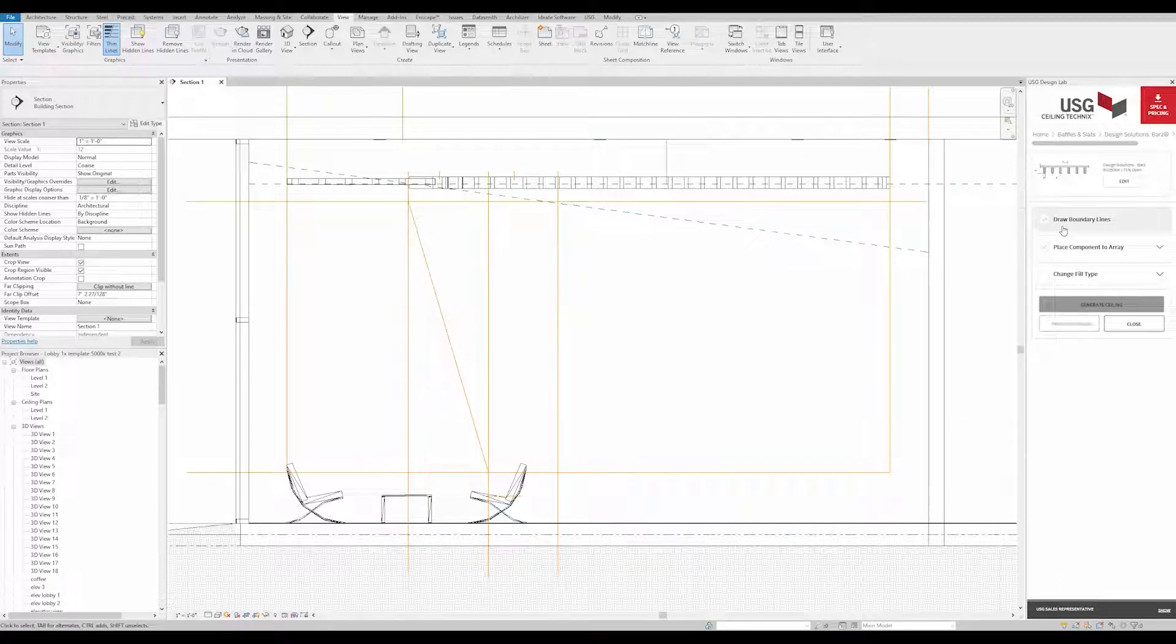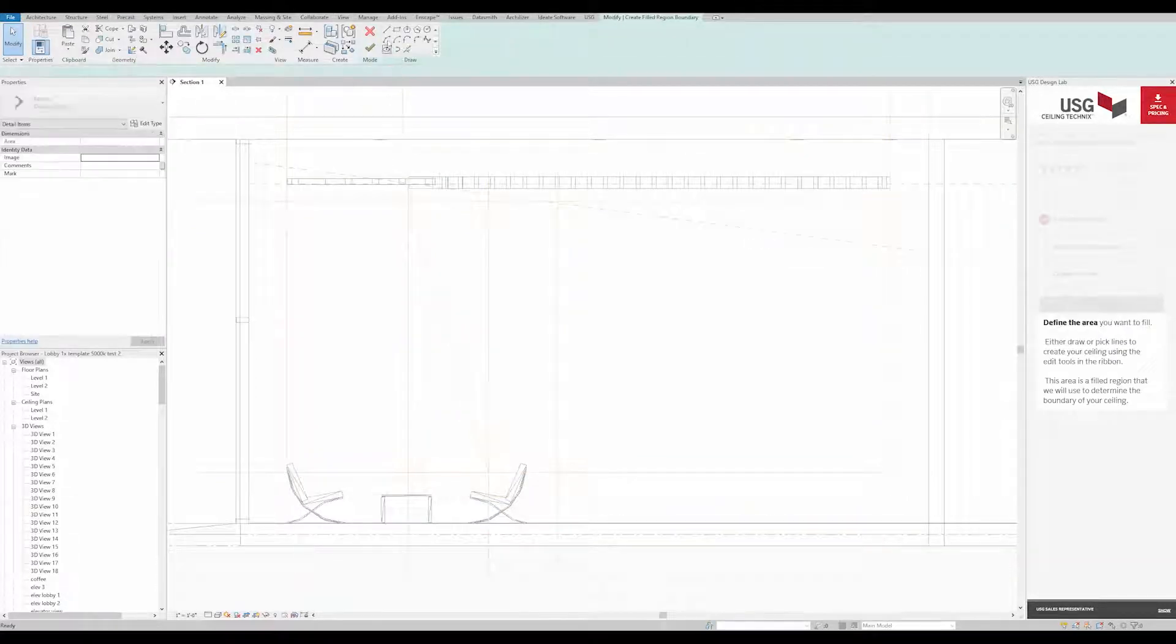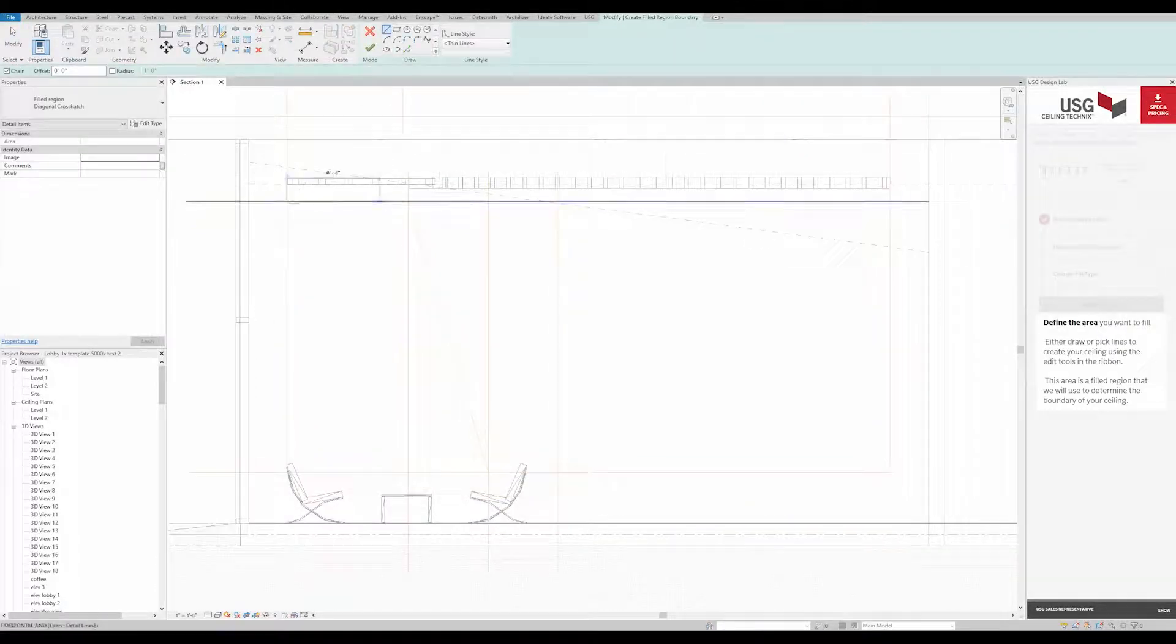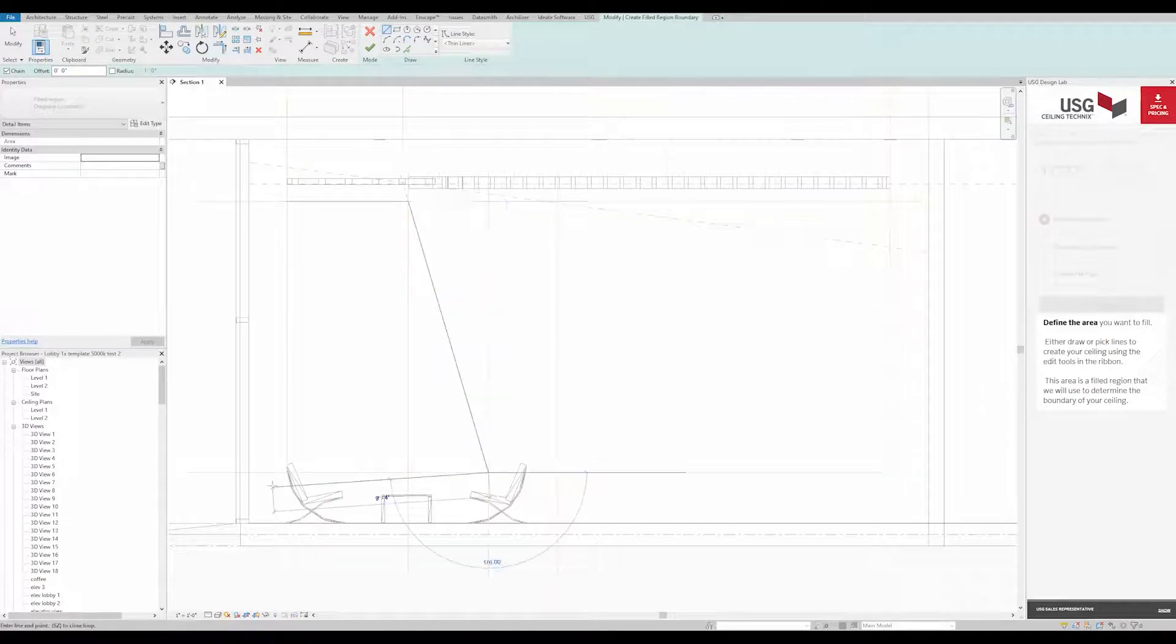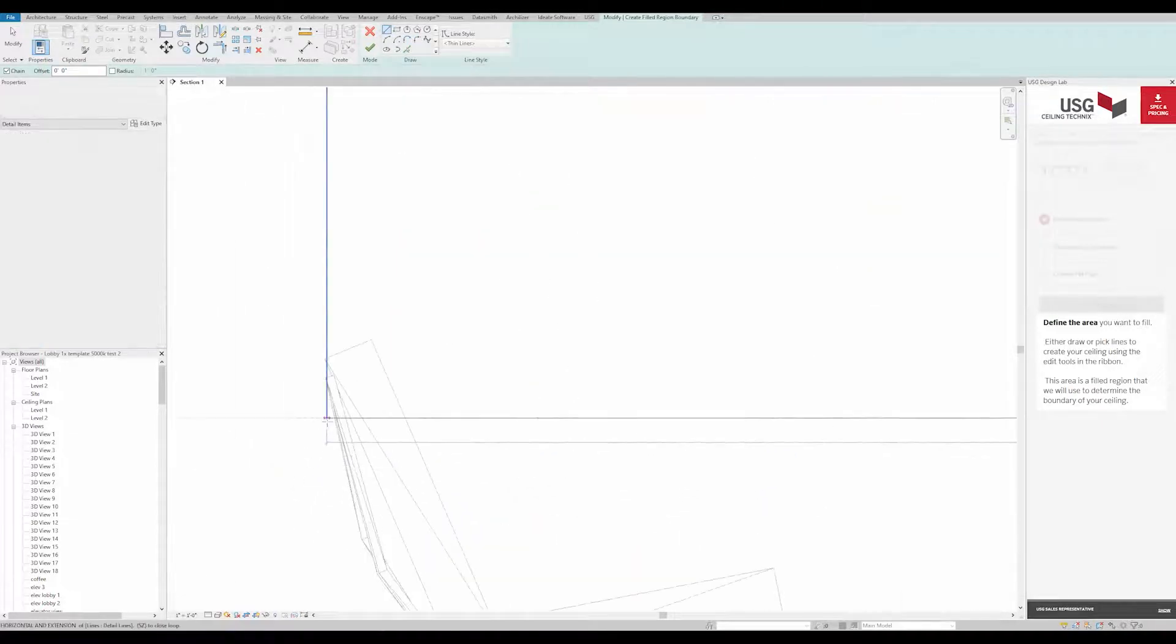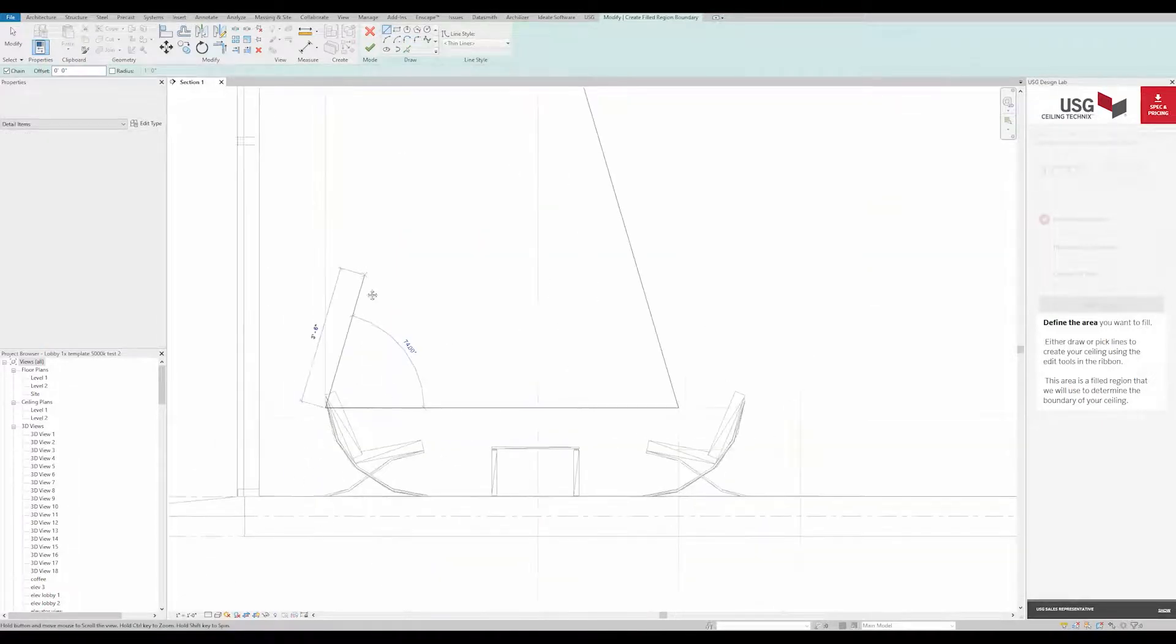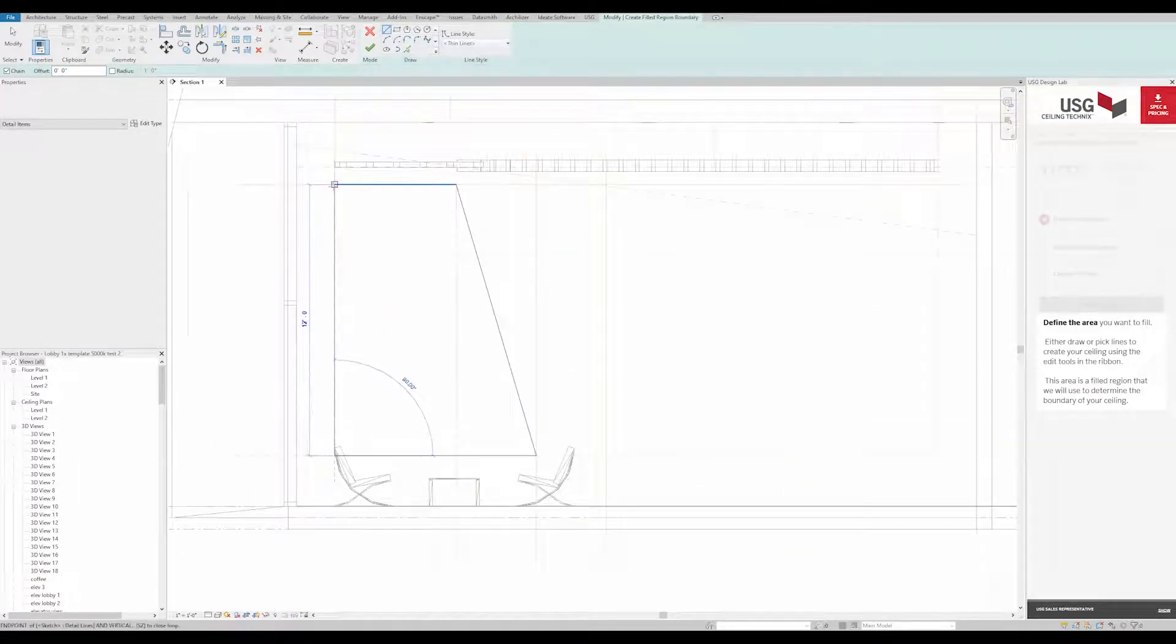Next, set boundary lines. As you can see, because we're applying it to a wall, we need to be in a section view that is perpendicular to the wall to accurately draw the boundaries of the baffle treatment.